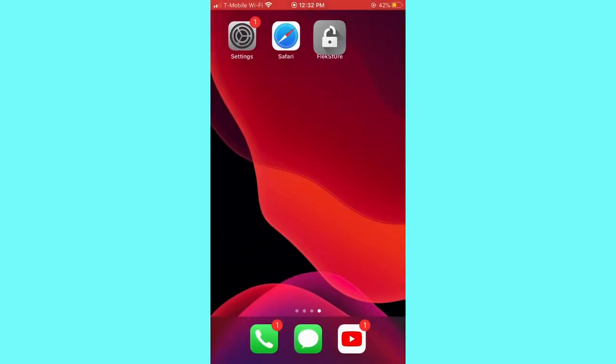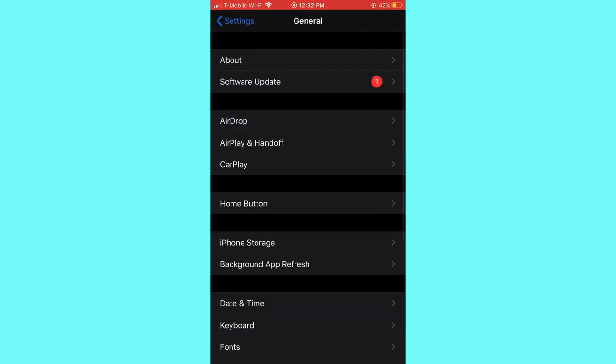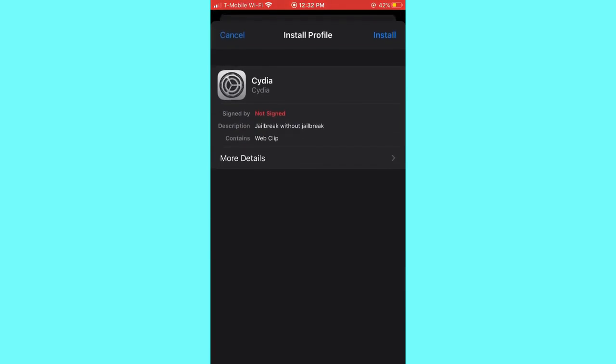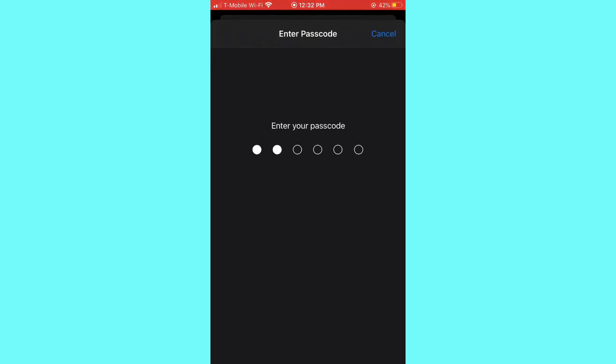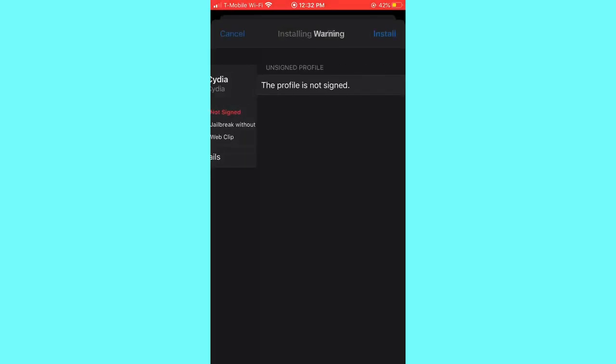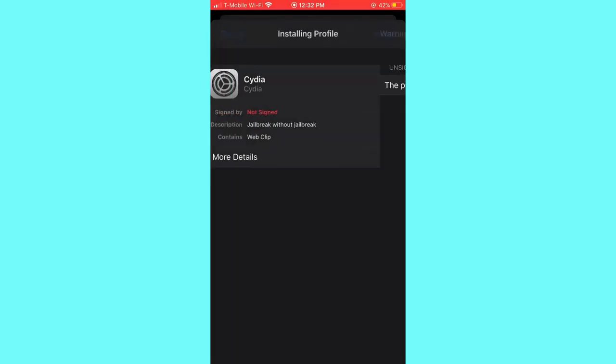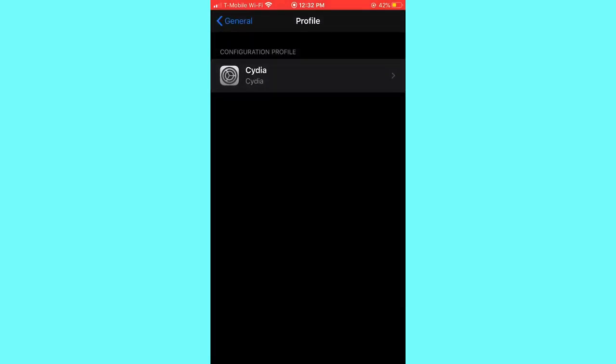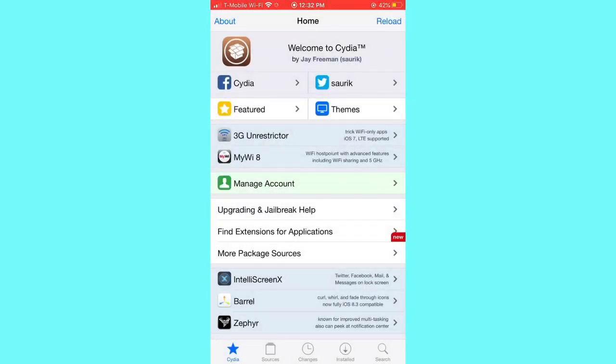One more time you're gonna go to your settings and click profile download, install. You're gonna write your password and install one more time. Done, here is the app. Now Cydia app, it works 100 percent. You can see I can do whatever I want.